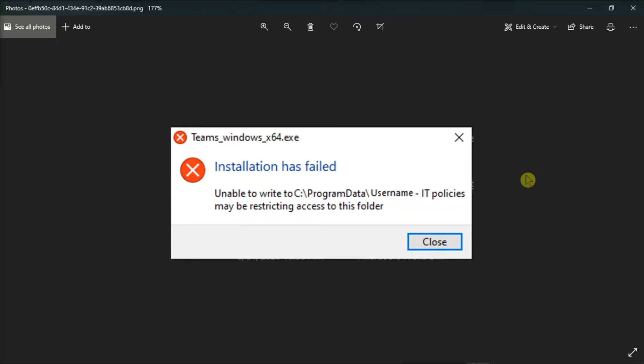But if you're experiencing this issue when installing Microsoft Teams, here are some easy ways to fix the problem.